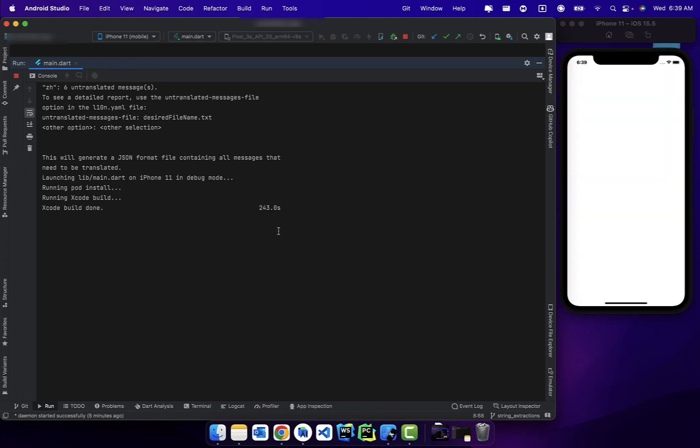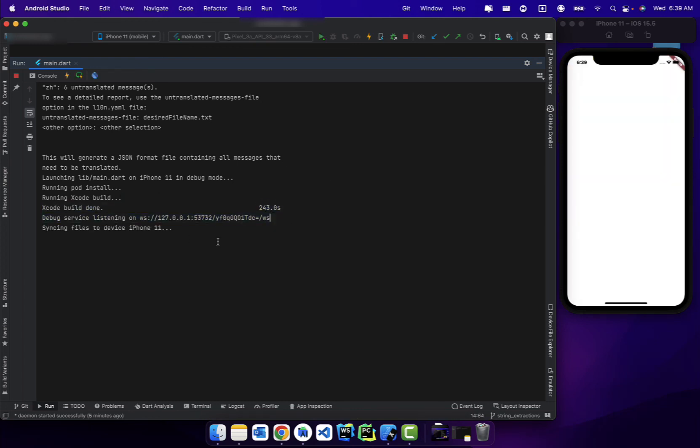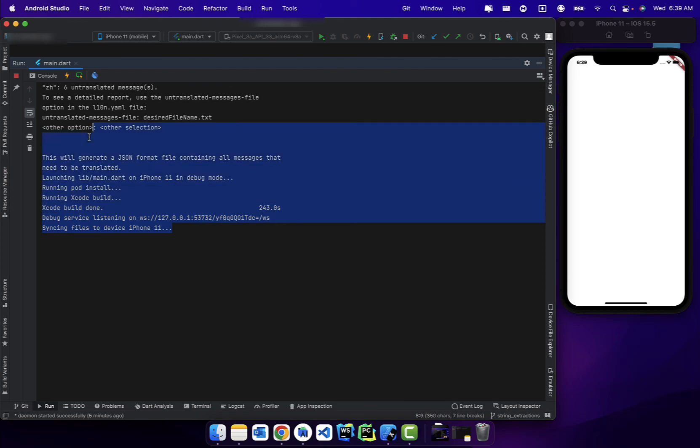And as you can see, the build is now done and we successfully run this app on our device.